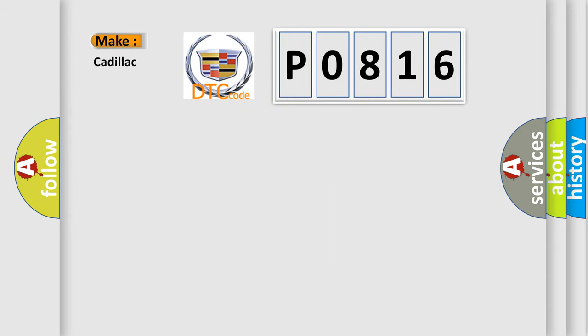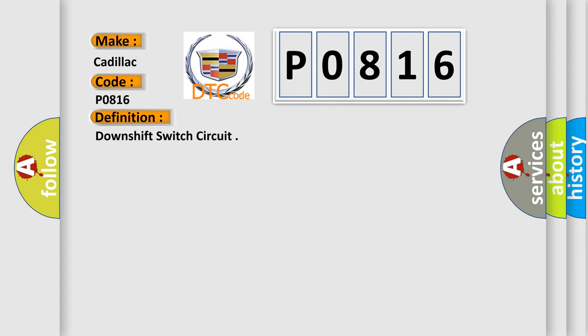So, what does the diagnostic trouble code P0816 interpret specifically for Cadillac car manufacturers? The basic definition is: downshift switch circuit.